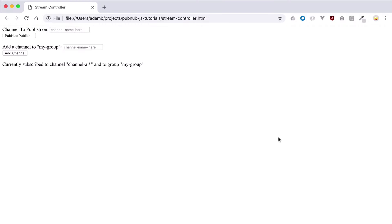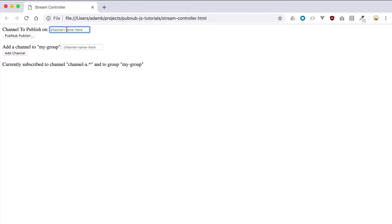Here we have an HTML page that is similar to the publish subscribe tutorial, except now we are subscribed to one wildcard channel and one channel group. We can specify which PubNub channel we want to publish our timestamp to using this UI. We can also add channels to the channel group that we are subscribed to.